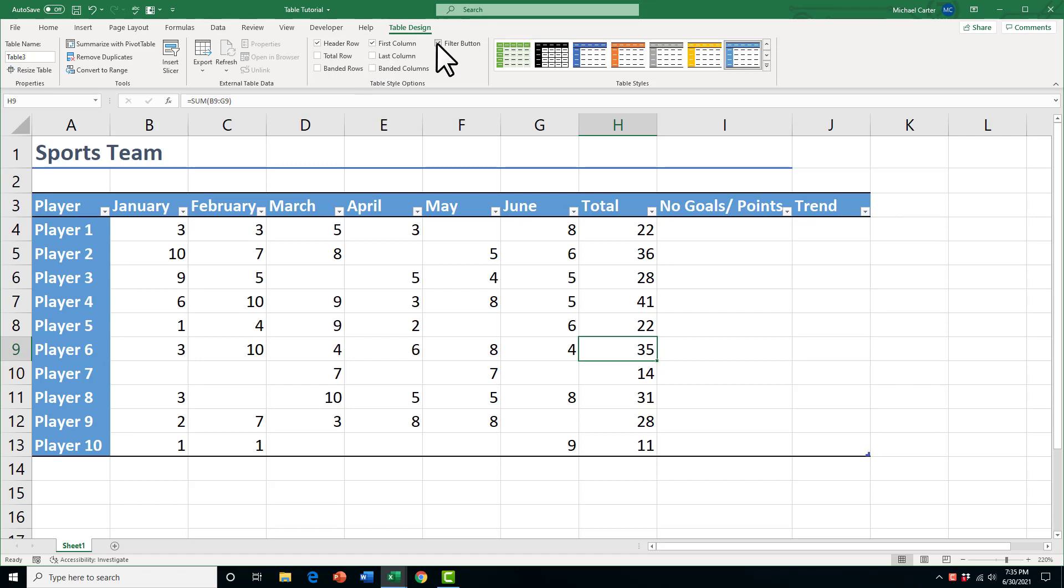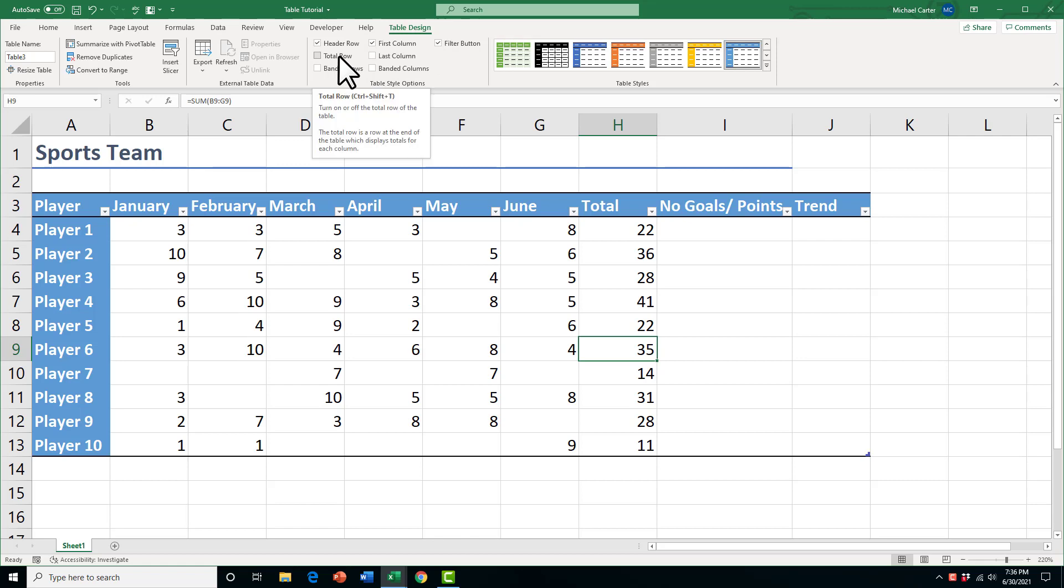And then you can also toggle on and off the filter button. So that'll allow us to filter out our numbers. I'll get to that a little bit later, but let's talk about that total row. So if you quickly want to add totals, you don't even have to bother with any formula. You just click the total row here.